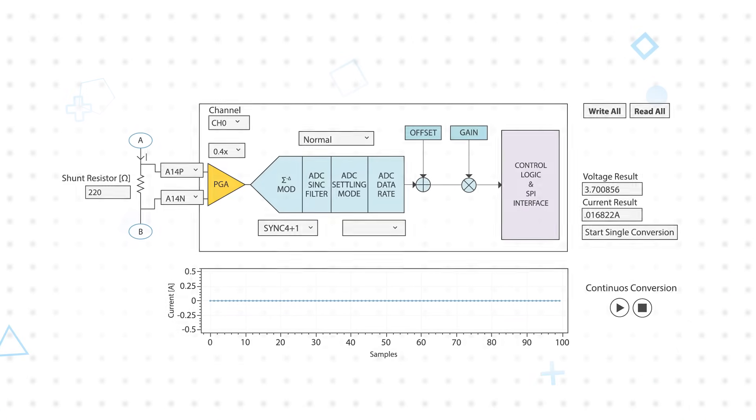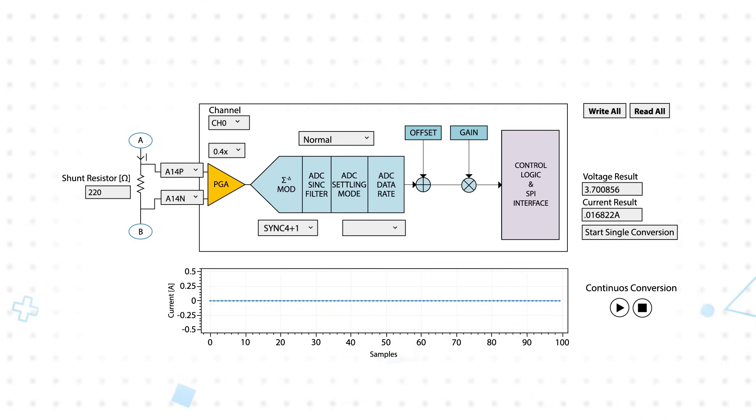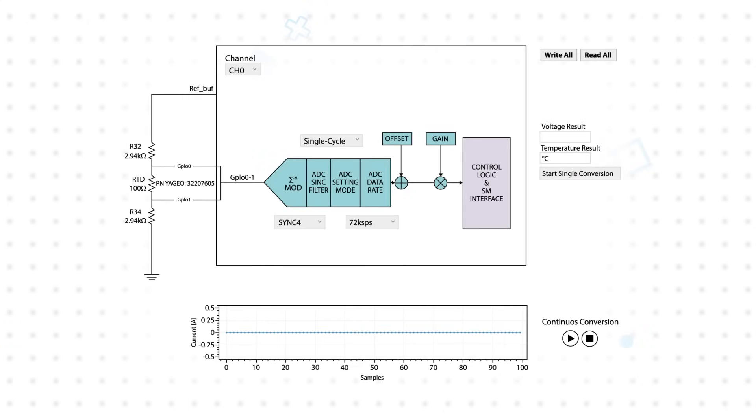The Shield can be combined with the NXP Freedom MCX N947 development board as a fully-tested solution for rapid prototyping and proof-of-concept development. Freedom MCX N947 offers industry-standard headers for easy access to the MCU's IOs, integrated open-standard serial interfaces, external flash memory, and an onboard debugger.